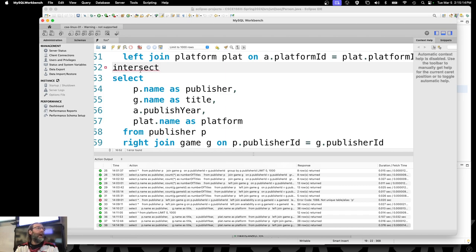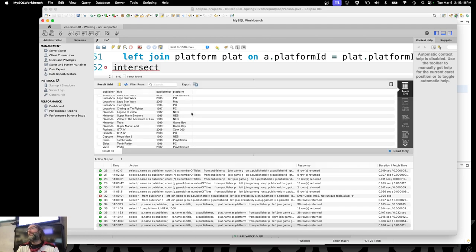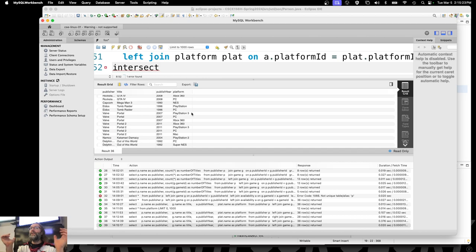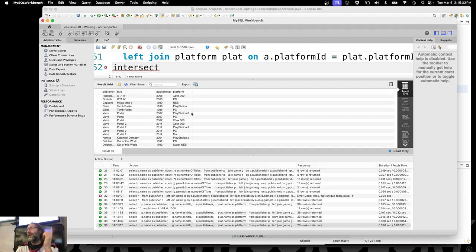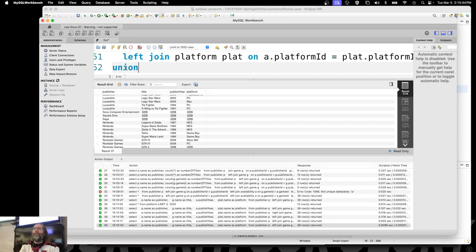Using the keyword UNION, everything that has a match is there, everything that doesn't have a match from the left is still there, and everything that doesn't have a match from the right is still there — with no duplicates. Eidos published Tomb Raider in 1996 on PC and PlayStation, and we're not getting duplicate records because it's a set. What would happen if we did INTERSECT? That's a keyword. It's everything preserved from both sides — in other words, it's just a regular inner join. So I don't get Steam Deck and Play Date, and neither do I get Sony Entertainment with no games. A UNION is probably what you want to flatten the entire data model.